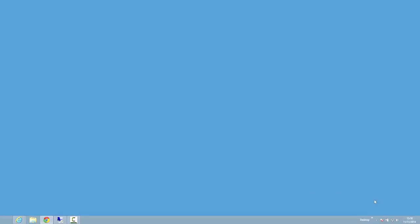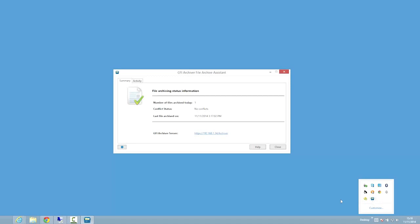You can find the File Archive Assistant in your system tray menu. Double click it to open the main window. First you need to configure the folders on your PC that will be archived.